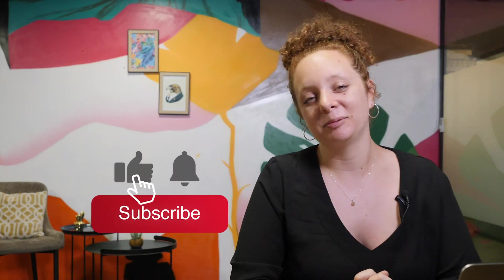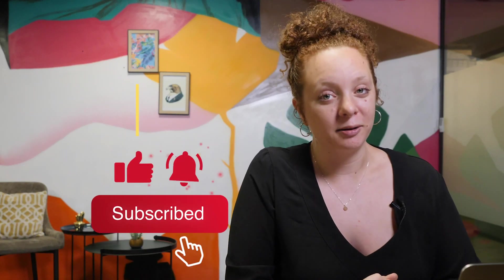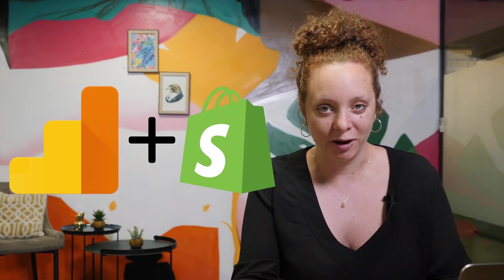Hi everyone, welcome back to the Steal Your Apps channel. My name is Ruth and in this video we are going to talk about Google Analytics and Shopify.